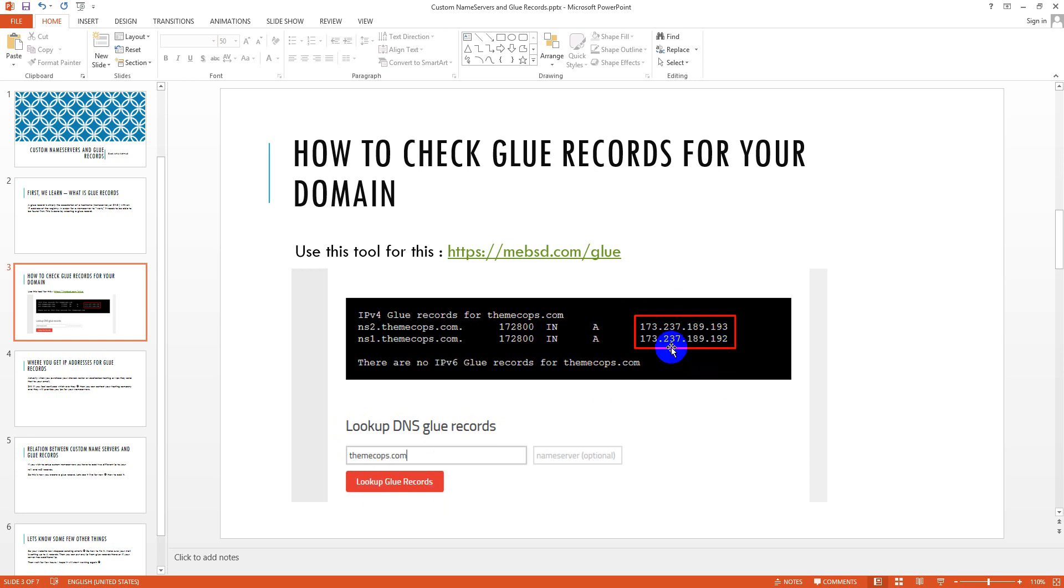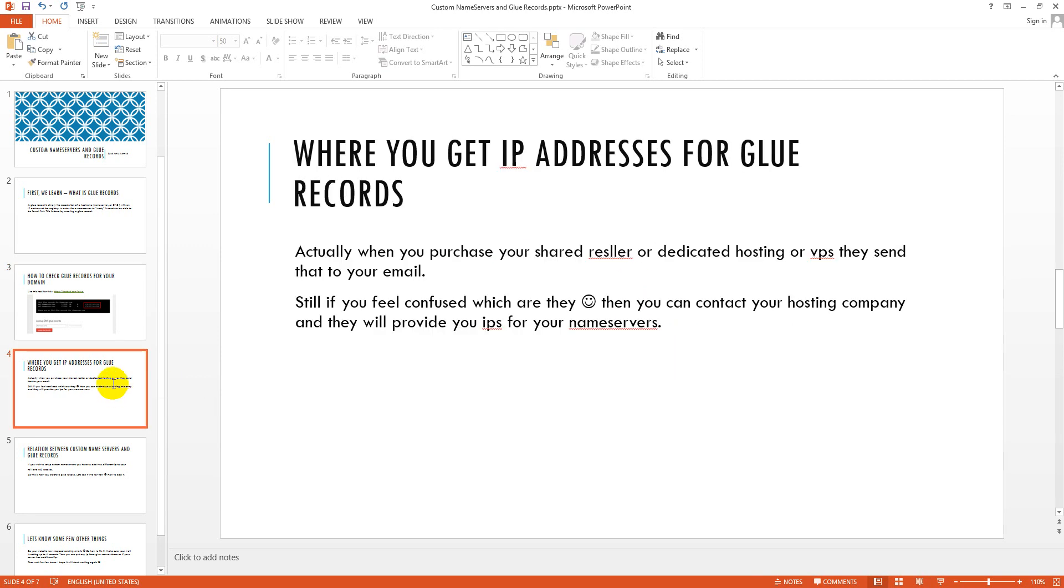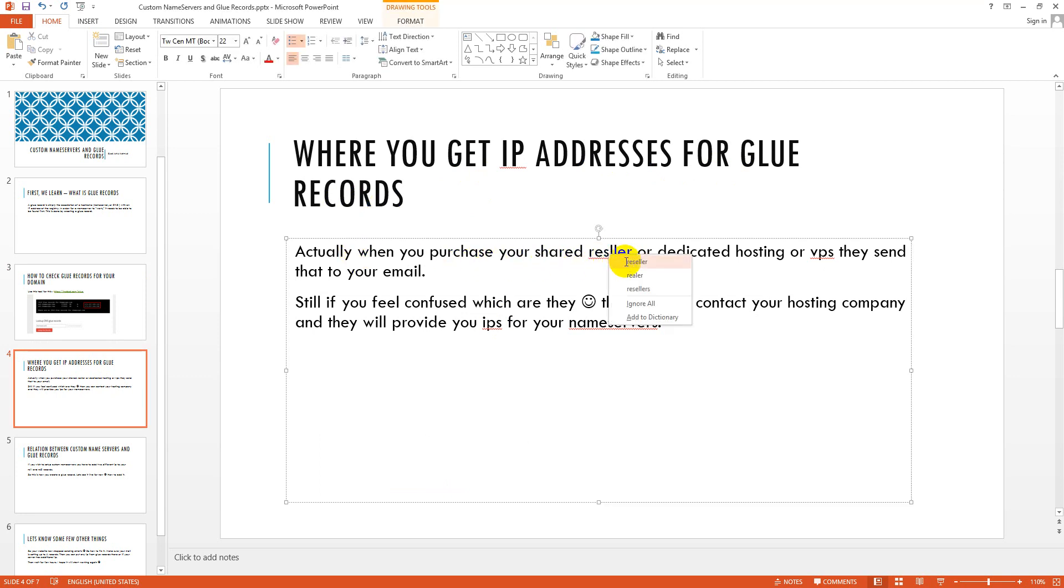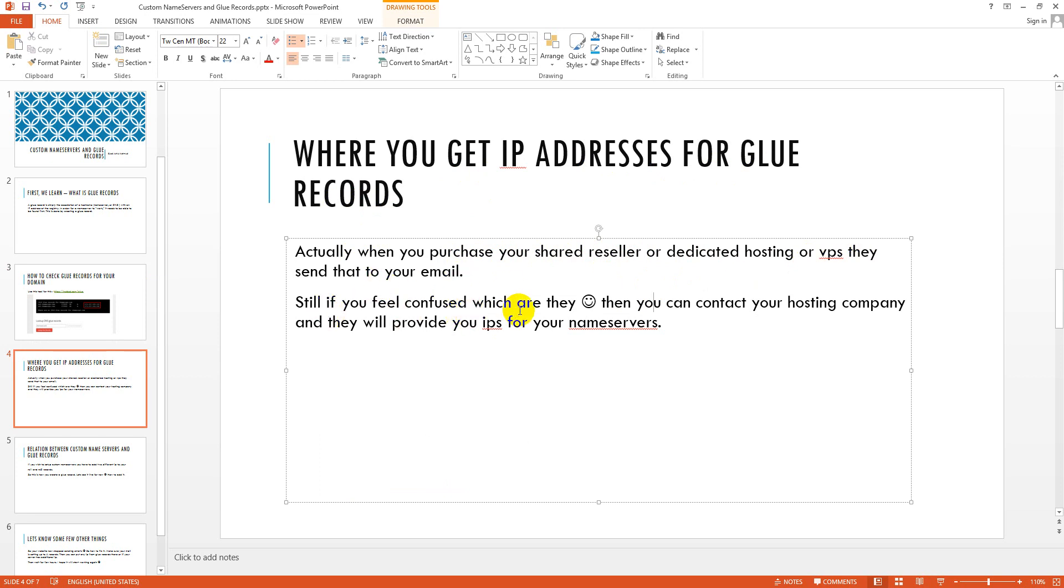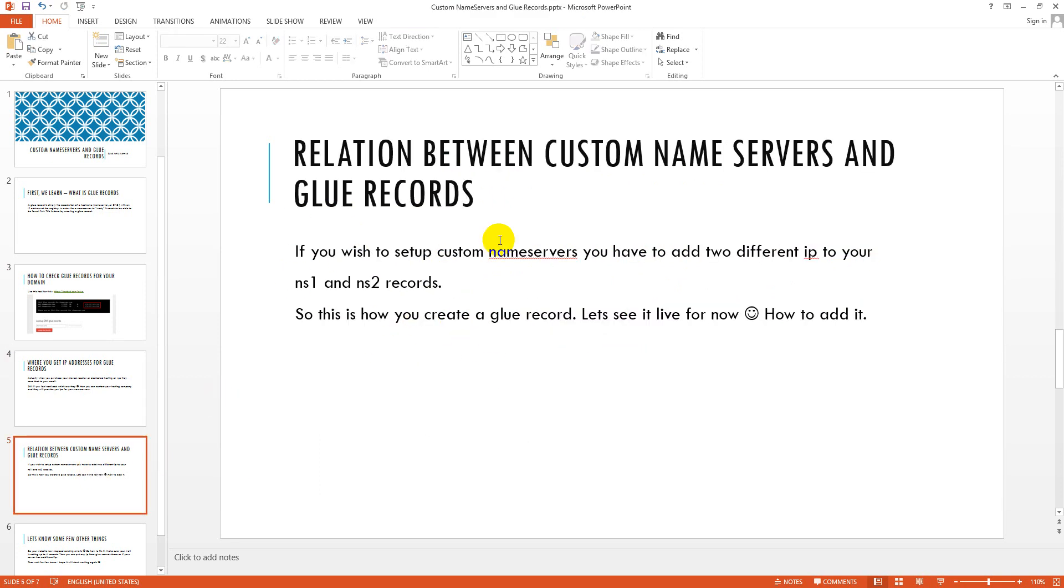Then it will show your name servers IPs. I forgot to tell you in my first tutorial: your name servers IPs must be different. Now your question is where you get IP address for your glue records or name servers. Actually when you purchase your shared, reseller, dedicated hosting, or VPS, they send that to your email. If you feel confused, you can contact your hosting company and they will provide you IPs for your name servers.